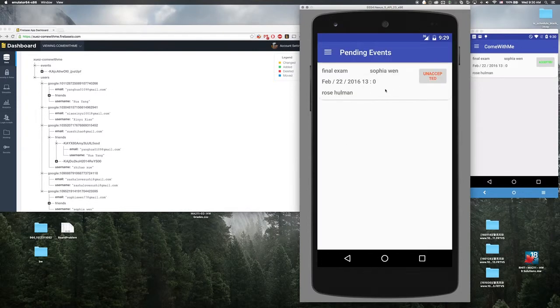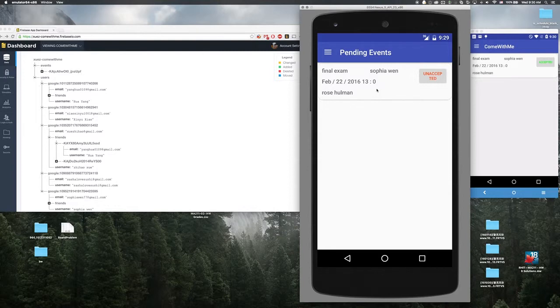Here is a new event Sophia has sent to me. I'm going to accept that.